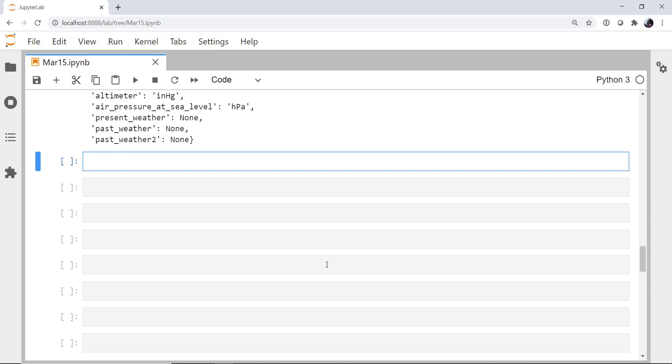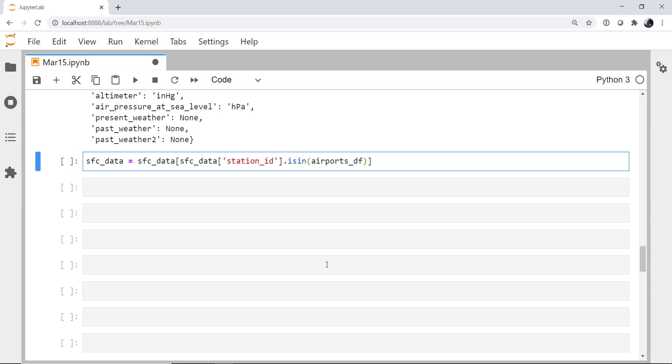Before we make it a dataframe, I'm going to go ahead and do some scoping down of my data. I just want the METARs where we have that identifier in our airports list, and this is a very easy way to limit this. So my surface data is going to be my surface data where the surface data, we'll use this same variable name quite a bit in here. The station ID is in what? My airports dataframe ident column. So go through my dictionary here and if we've got an identifier that matches something in the ident list, we're going to keep it.